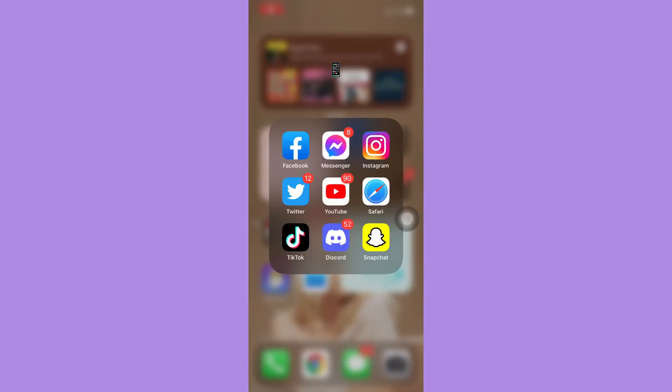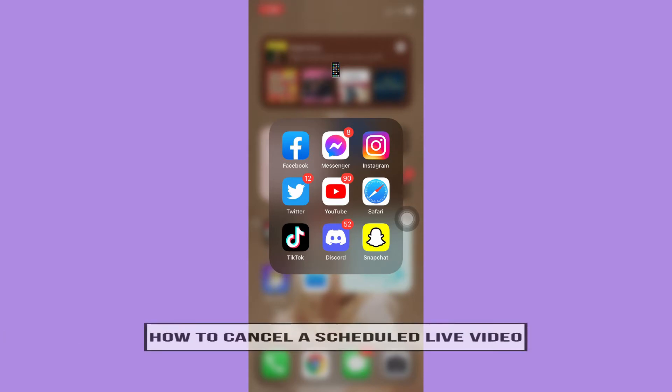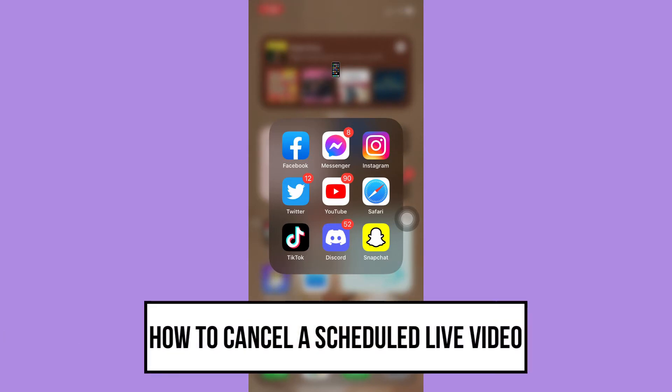Hi everyone, welcome back to this channel. Today I will be teaching you how to cancel a scheduled live video. So let's begin right away.